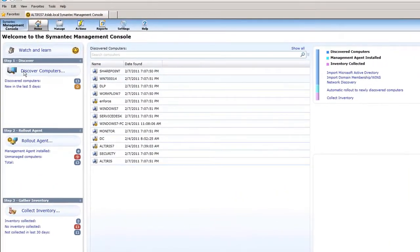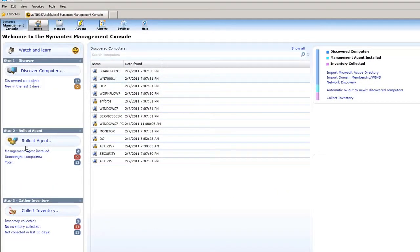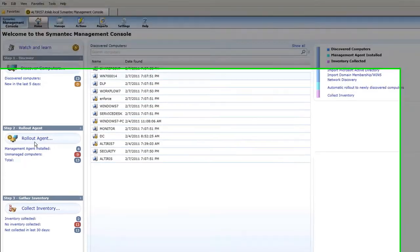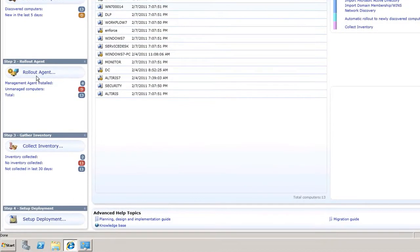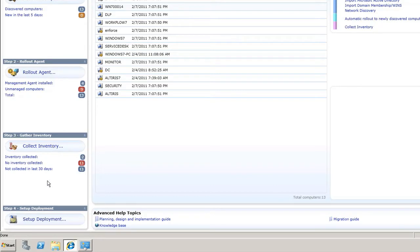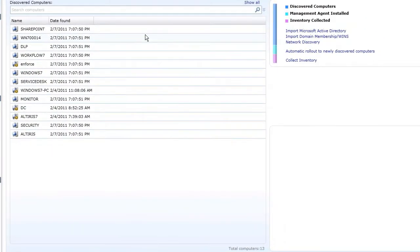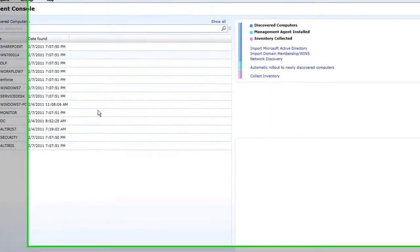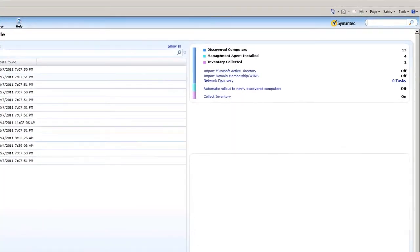The first thing I can do is discover computers to find my computers, then push the Altiris agent out. Thirdly, I can collect inventory on those machines, and then finally my last step would be if I'm using deployment and deploying my images through Altiris. This screen shows me a quick snapshot of what's going on within my system, my discovered computers, the tasks that I have going on, and other different options.